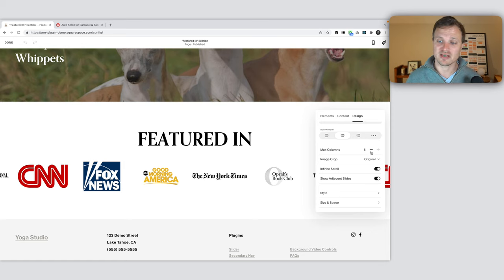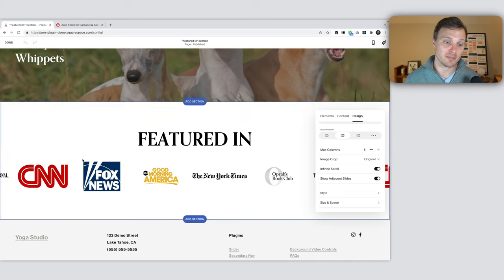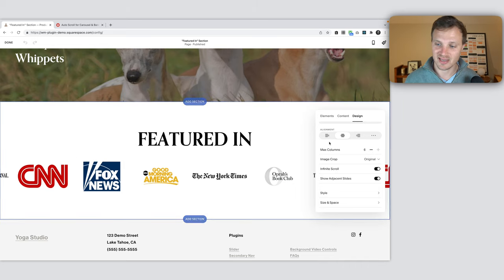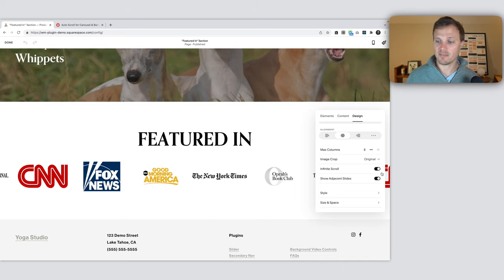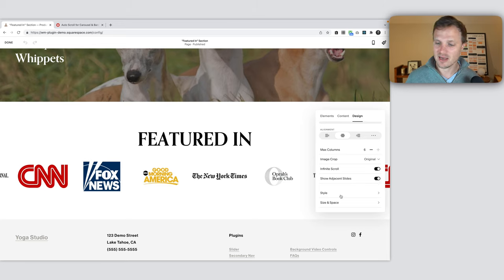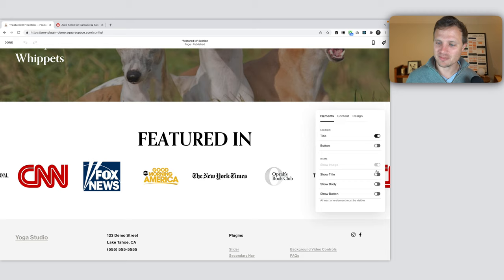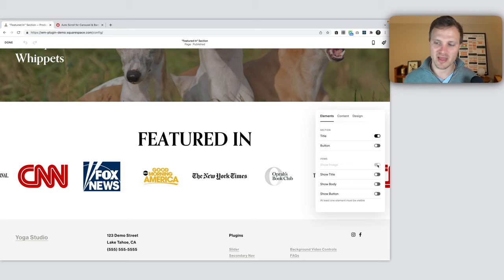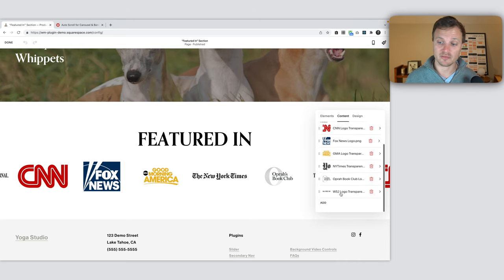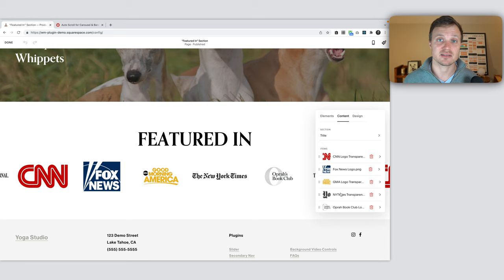Max columns, have this to whatever you want, but this is the number that we're going to be adjusting on tablet and mobile to show more, because it defaults back to one on mobile. This is how many columns it will show, how many items—six on desktop. Make sure you have infinite scroll turned on, and I also have show adjacent slides. In the elements, I've toggled off all of the title, body, and button. Definitely have the image on there and add all of your images into the content.